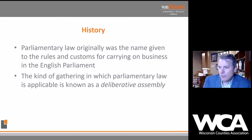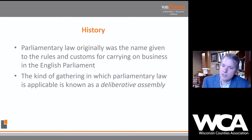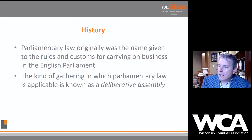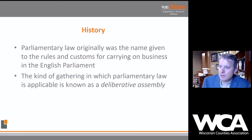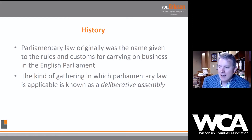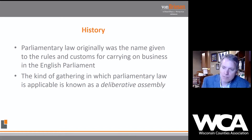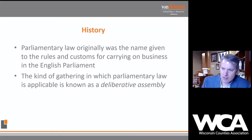Parliamentary law is based on rules and customs that have persisted throughout history. When we're talking about parliamentary law, this concept of a 'deliberative assembly' — the body, the entity that applies these parliamentary principles — is where the business gets done.